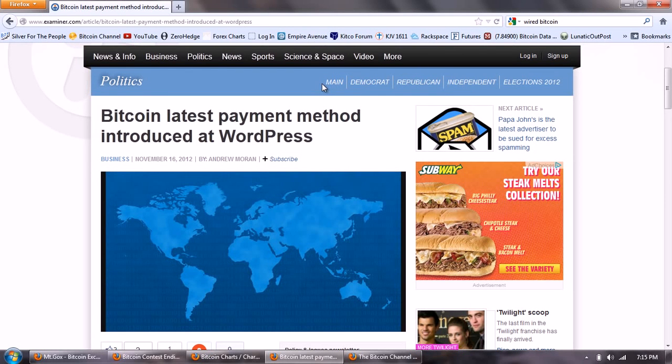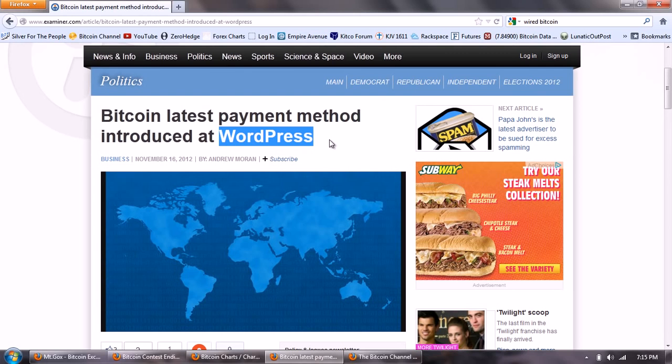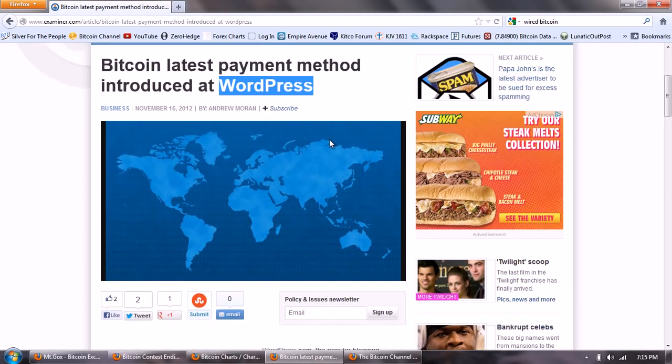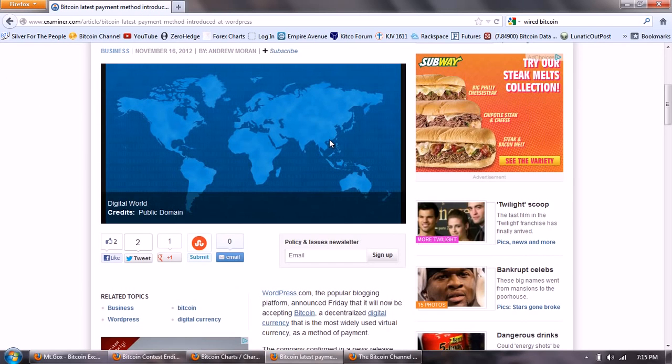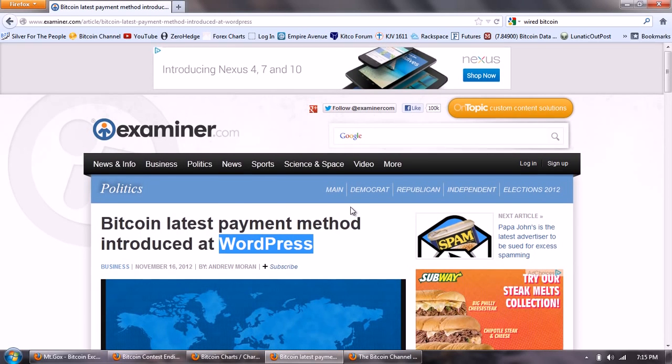Good evening everyone, time for another Bitcoin report. Very big news announced today. WordPress.com, owned by Automatic, not to be confused with WordPress.org the software, has announced today that they will be accepting Bitcoin as payment for WordPress blog upgrades and other features.